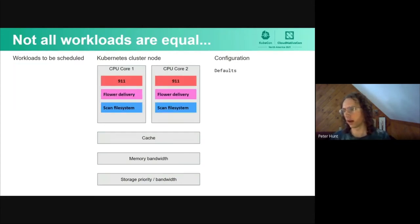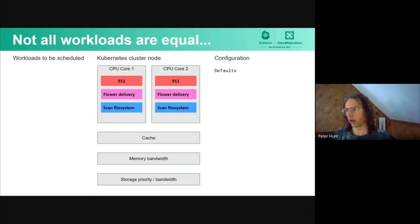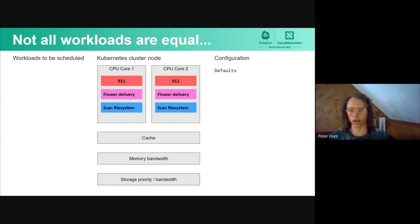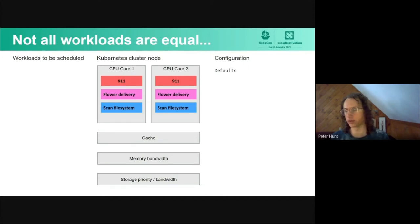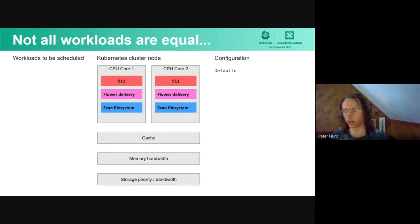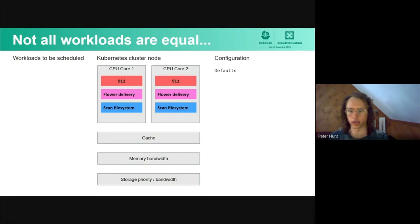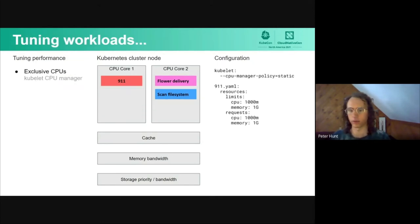By default, if we just run on a Kubernetes cluster with no configurations of limits of memory or anything like that, each of these three workloads are going to end up on the two CPU cores, and they're going to be split up and argue with each other in the cache, causing things to get evicted back and forth. They're going to contend for memory bandwidth as well as for storage block IO. This is not great if we want our 911 process to be undisturbed.